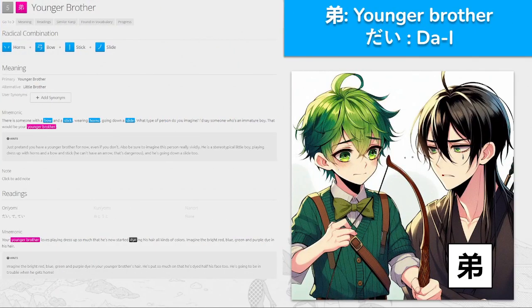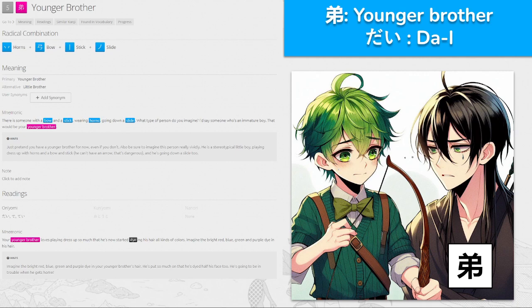弟, 'dai' for younger brother. Made from horns, bow, stick, and slide — someone with a bow and a stick wearing horns going down a slide. That would be an immature boy — your younger brother. He loves playing dress up and has now started dying his hair all kinds of colors: bright red, blue, green, purple. Imagine the bright dye in your younger brother's hair — so much on there that he's dyed half his face too. Big bro is looking at him like: you best not let pops find out what you did to that hair. Younger brother — 'dai'.